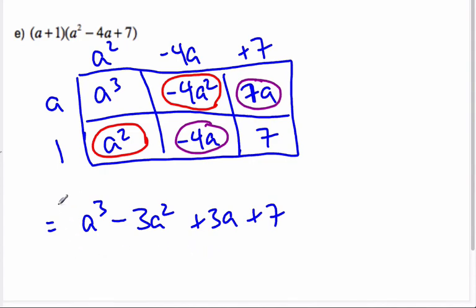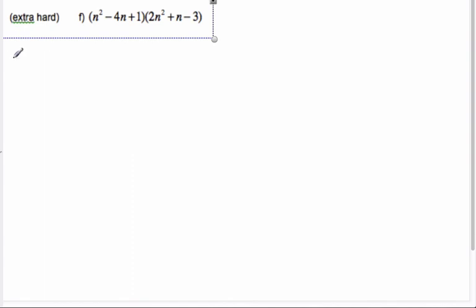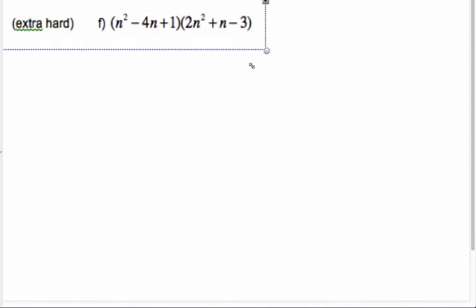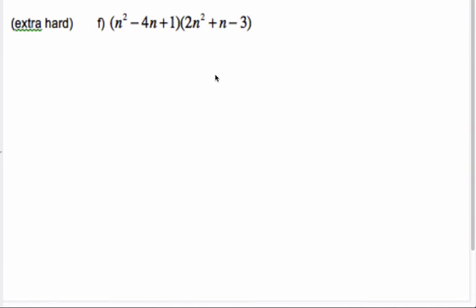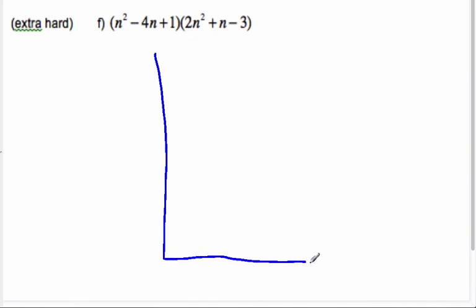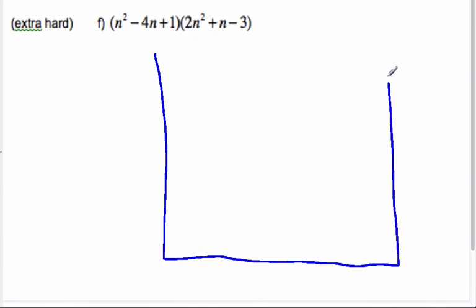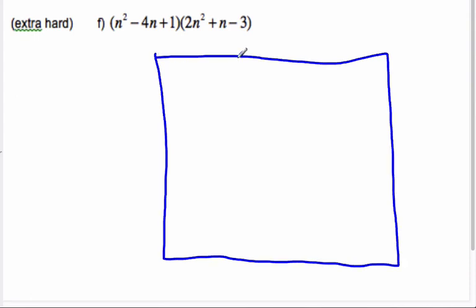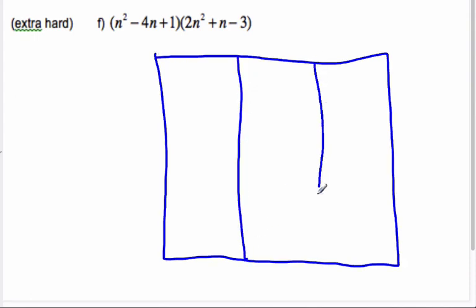With a binomial times a trinomial, our result had an extra term — interesting. Here's an extra hard one — a great big giant scenario. We'll just set it up and then pause and let you finish it off yourselves. On the next video you're going to watch, there's a Wolfram Alpha tutorial, and you can check there to see if you're right.